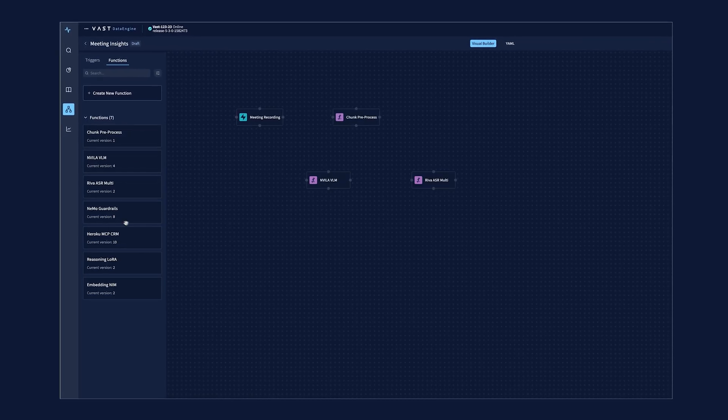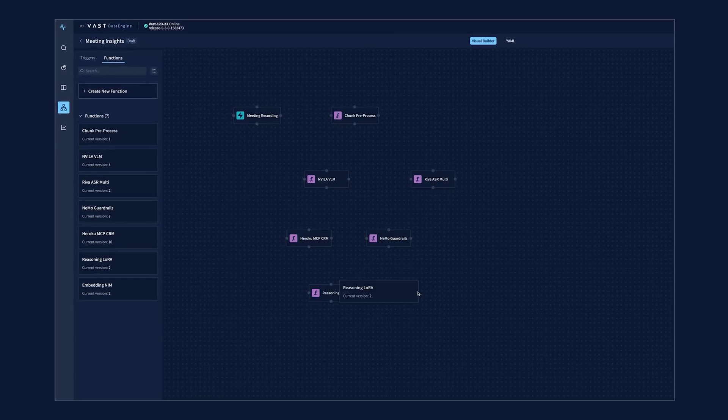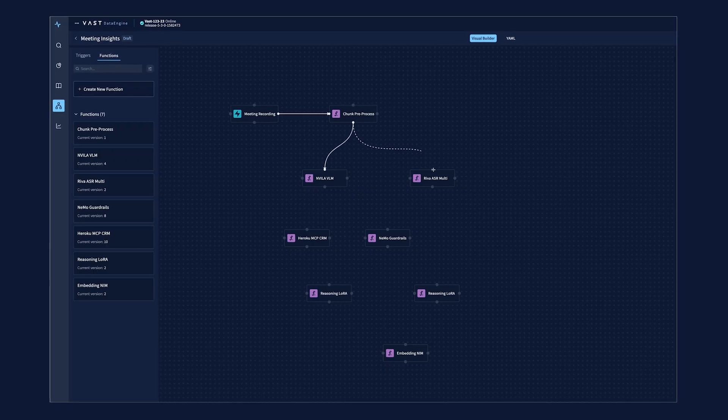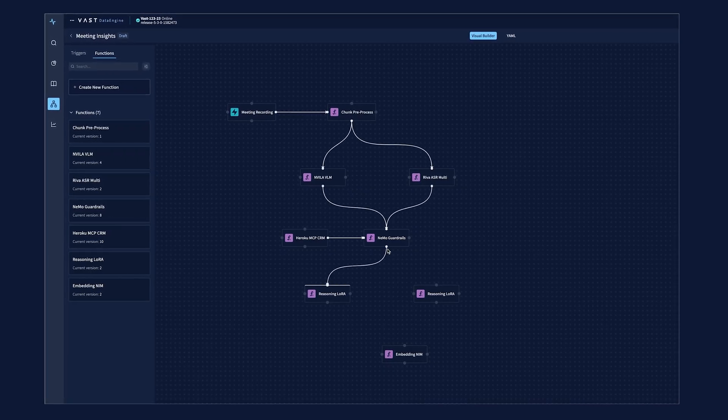Partnering with VastData and NVIDIA, Cases builds AI agents that capture the true meaning behind every exchange.